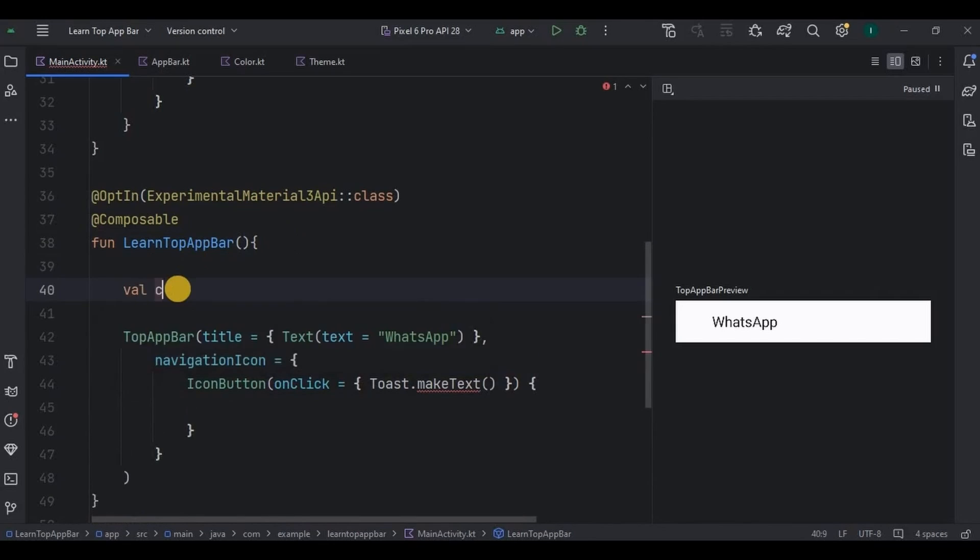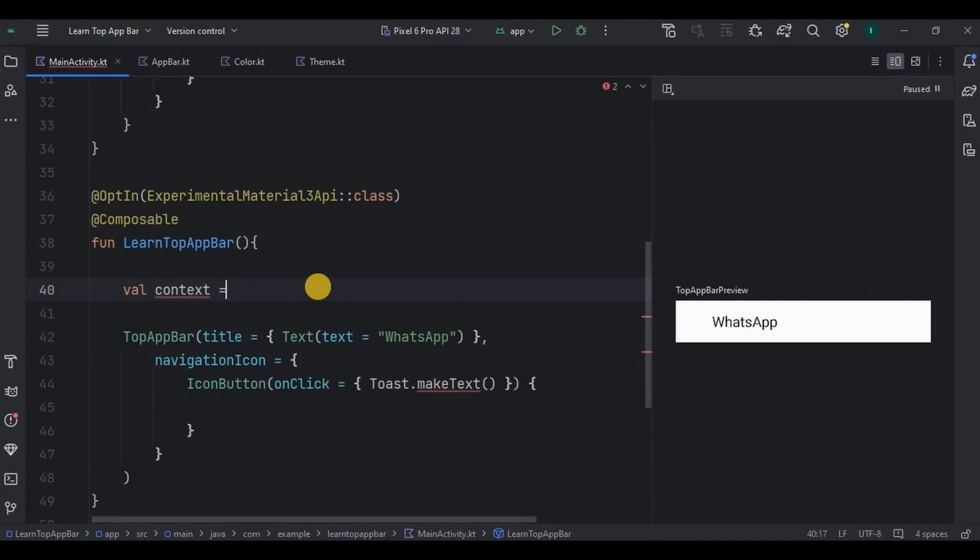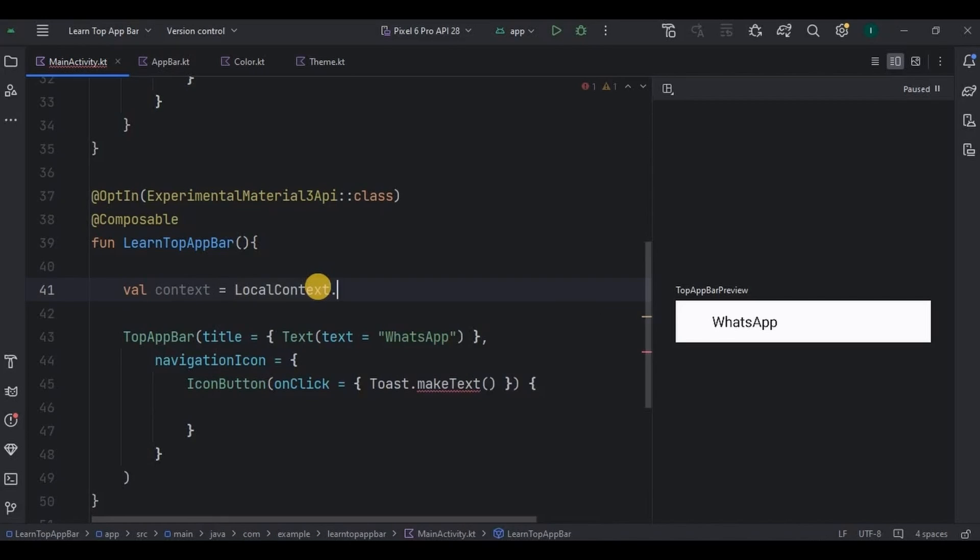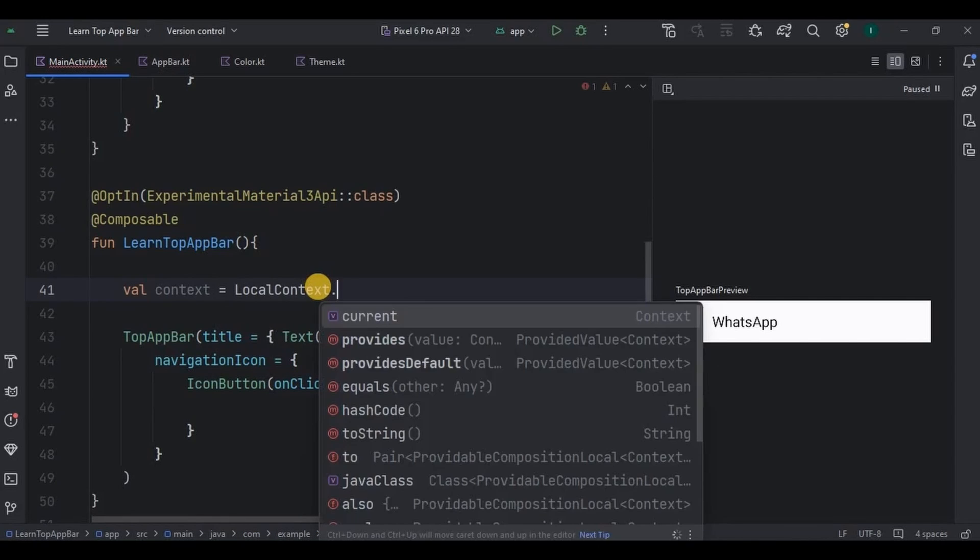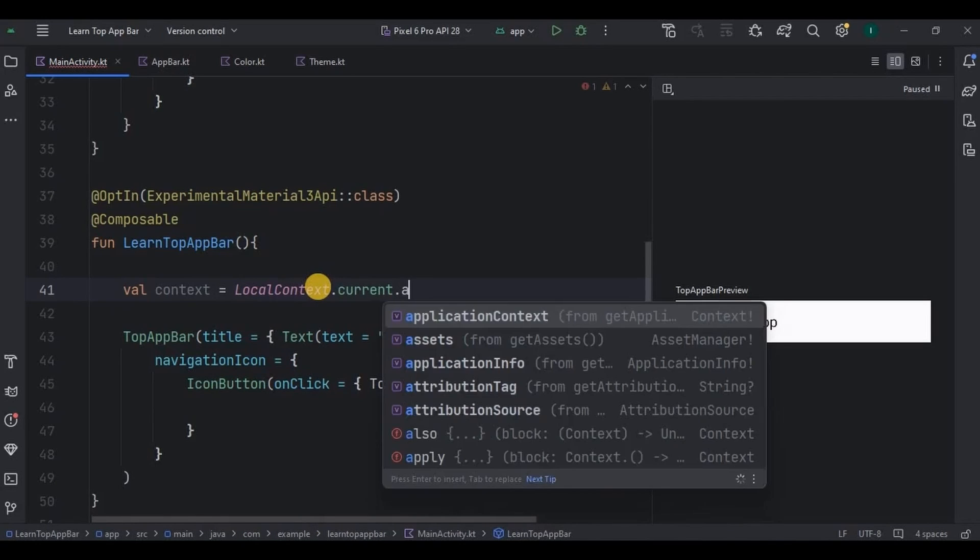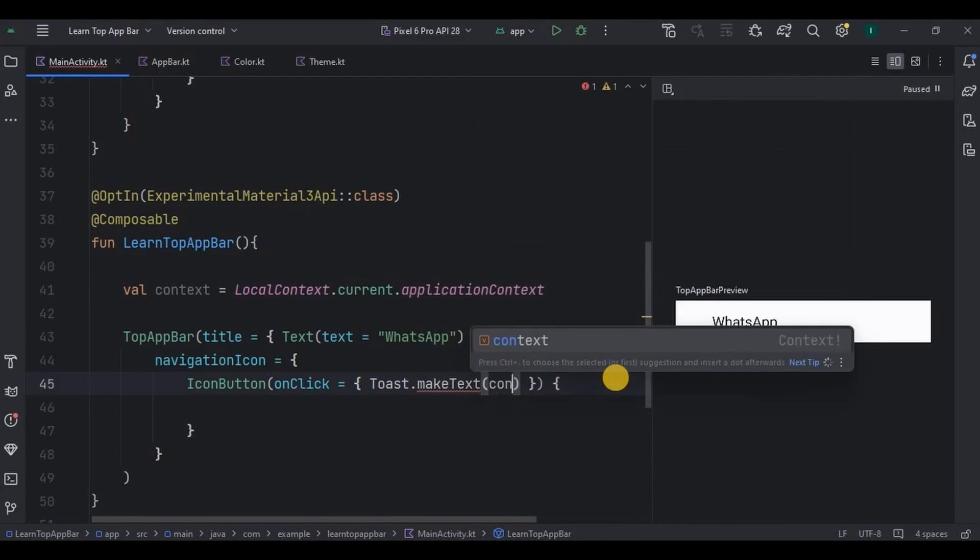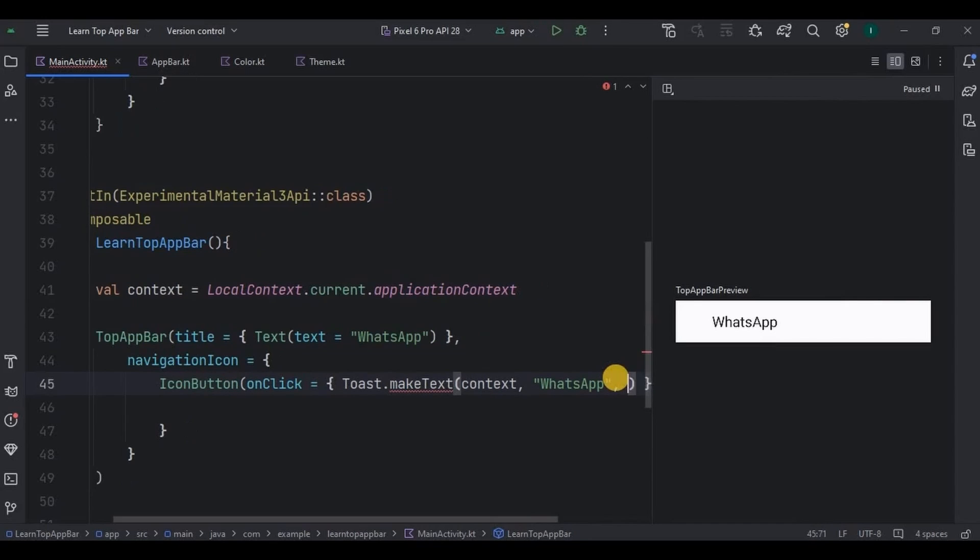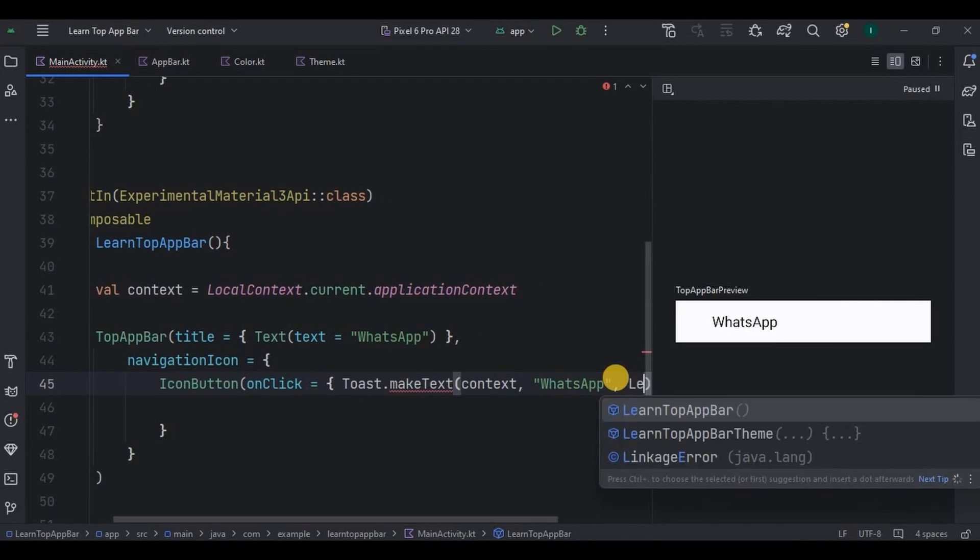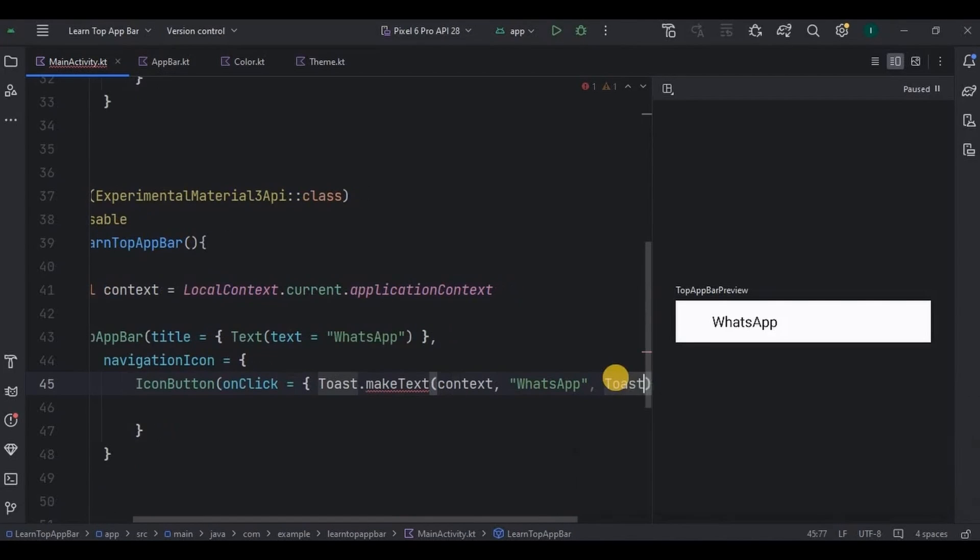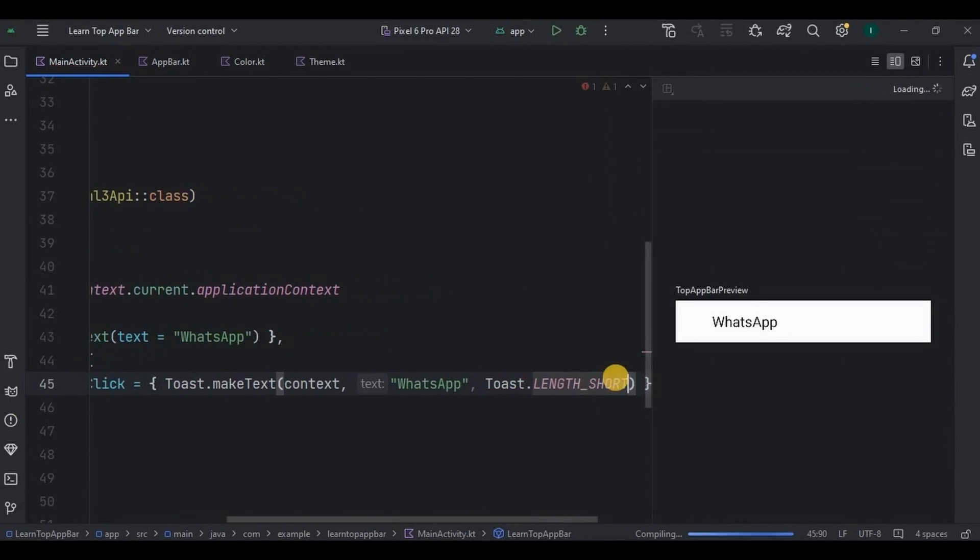And then inside Toast, write context variable and toast as WhatsApp, Toast.LENGTH_SHORT, and show.